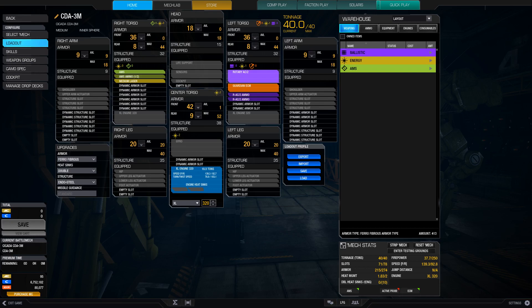And it can really put the hurt on somebody with that RAC 2. RAC 2s are just, RACs in general, as you're going to see in this category, I think dominate the skirmisher category, because they can just do so much damage over a relatively short period of time. And then as soon as you start to jam, you can just pop back into cover, wait for the cooldown to go off, and then boom, pop back out, start murdering again.